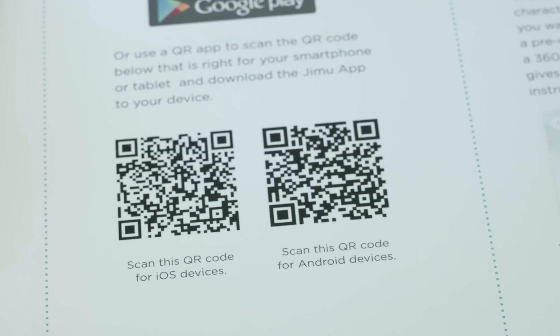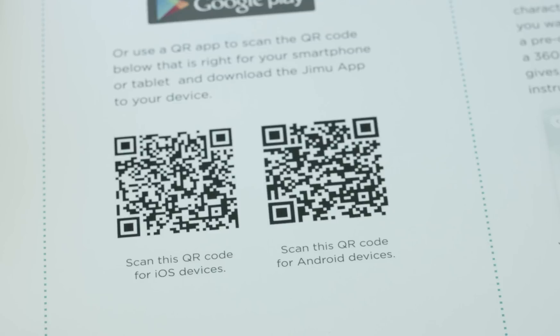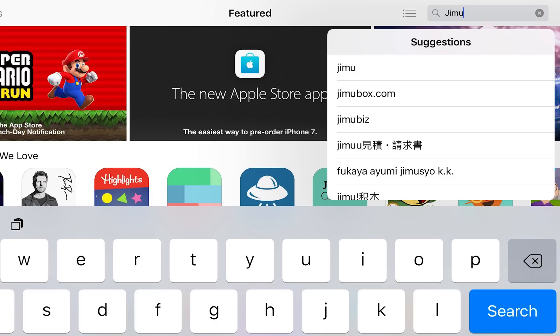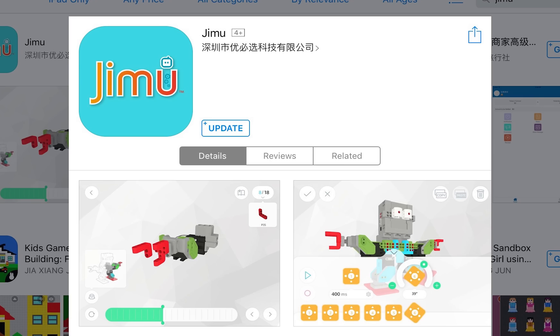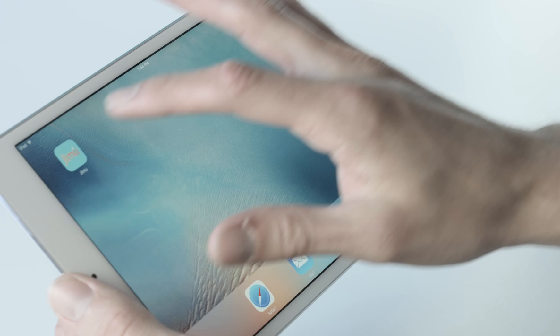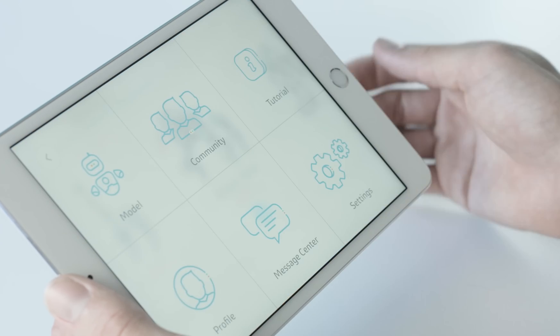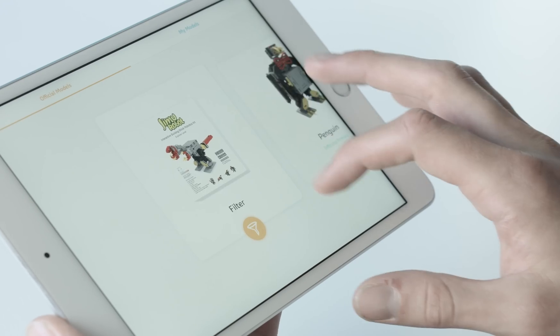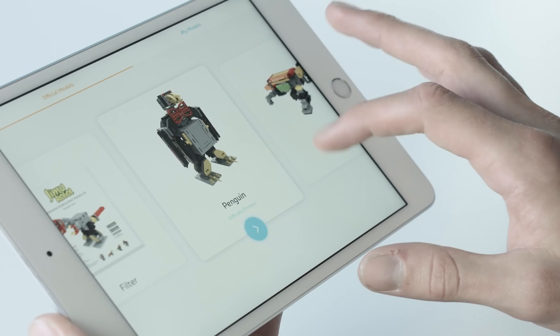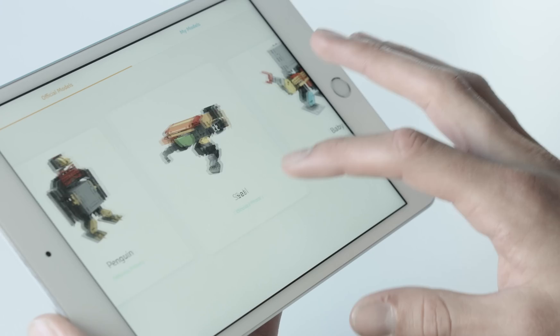Start by scanning the QR code or search Jimoo in the Google Play Store or Apple App Store to download the free Jimoo app to your smartphone or tablet. Inside the app, click on the model button and pick which Explorer Kit model you would like to build.